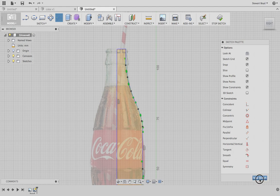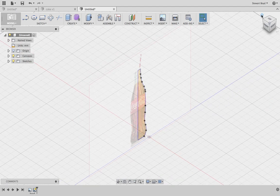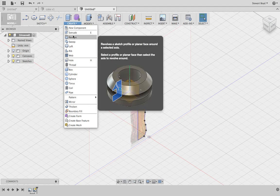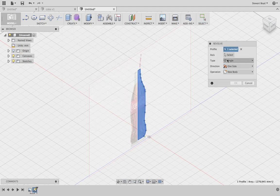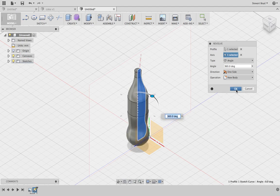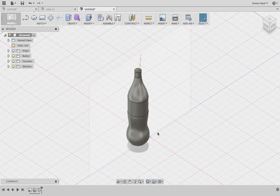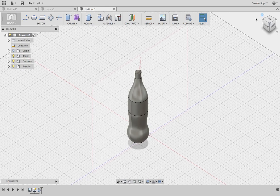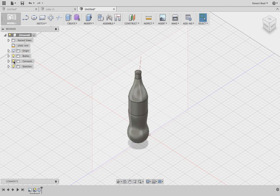Now what I'd like to do is revolve that particular profile on the axis just there, and then you can press okay. You'll notice with your bottle the canvas is still here, so you can switch off the canvas by pressing the bulb.